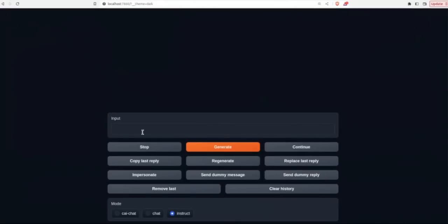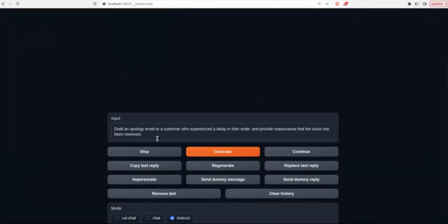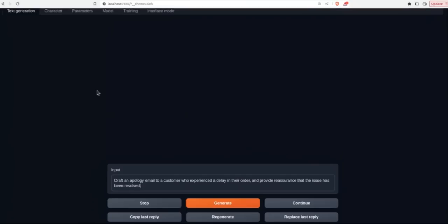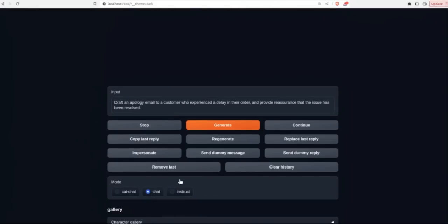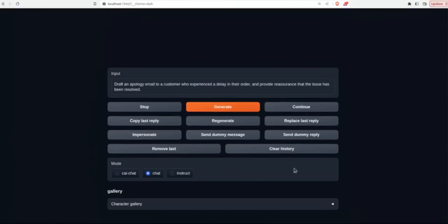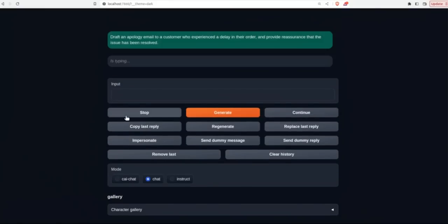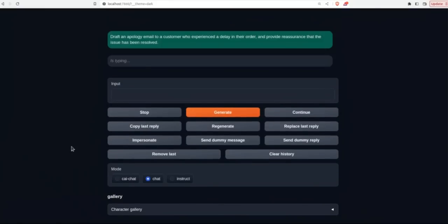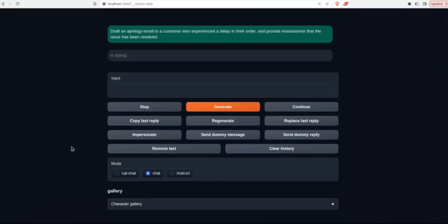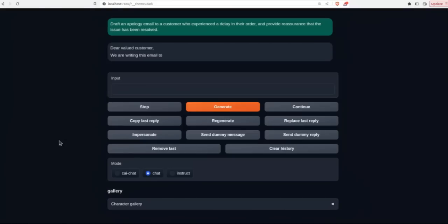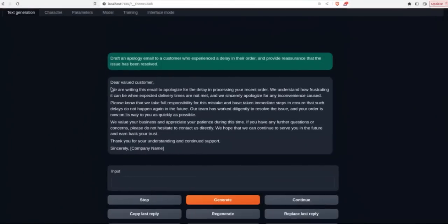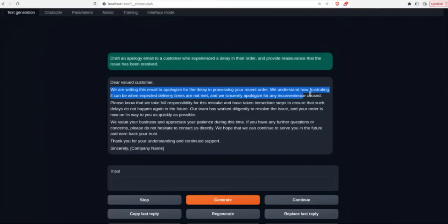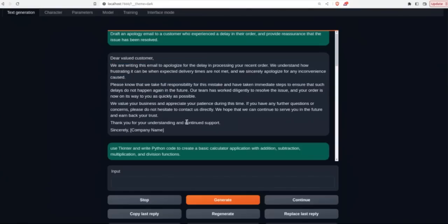So now let's play with the model itself. The first prompt is draft an apology email to a customer who experienced a delay in their order, and provide reassurance that the issue has been resolved. So simply type in your prompt, and we just select chat, and then click generate. And let's see what the model comes up with. Now, I have an older GPU, I think I have a 1080 TI. So that's why it's going to be pretty slow. Depending on your hardware, you might get a different speed. So here's the response. It says we are writing this email to apologize for the delay in processing your recent order. We understand how frustrating it can be when expected delivery times are not met. And we sincerely apologize for the inconvenience caused. So it's a really normal email that you would expect from a customer support team. And I think it did a decent job with it.